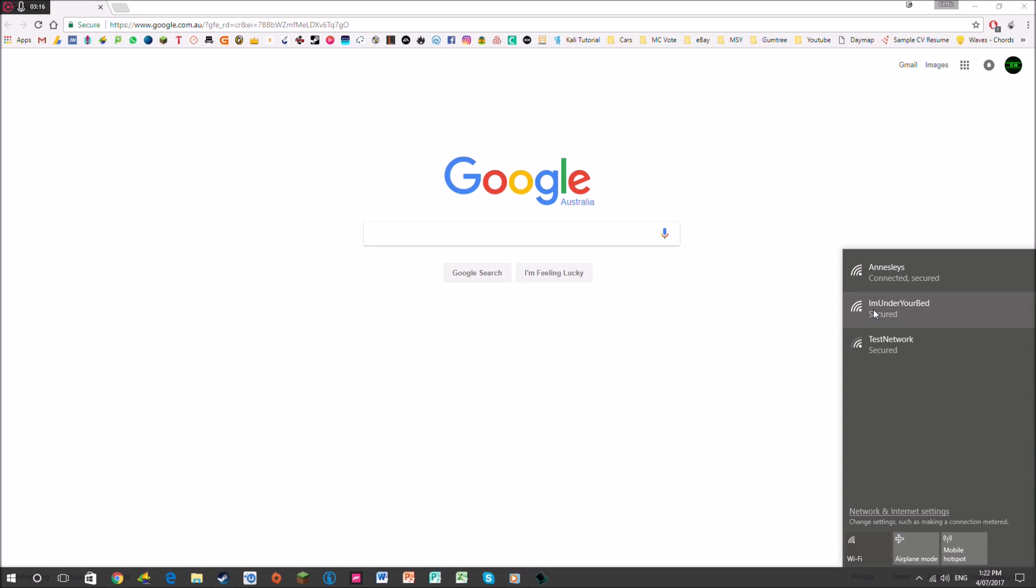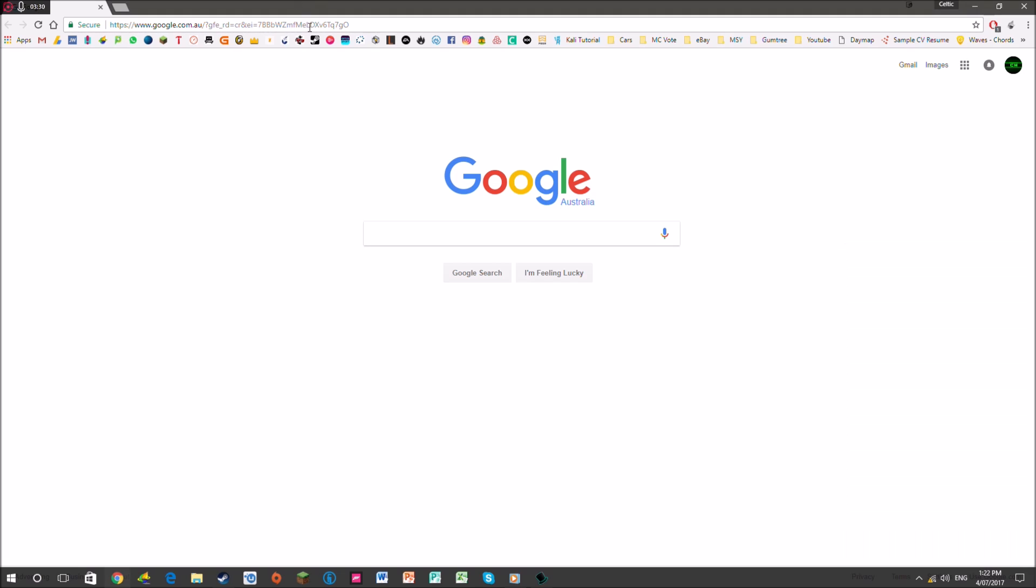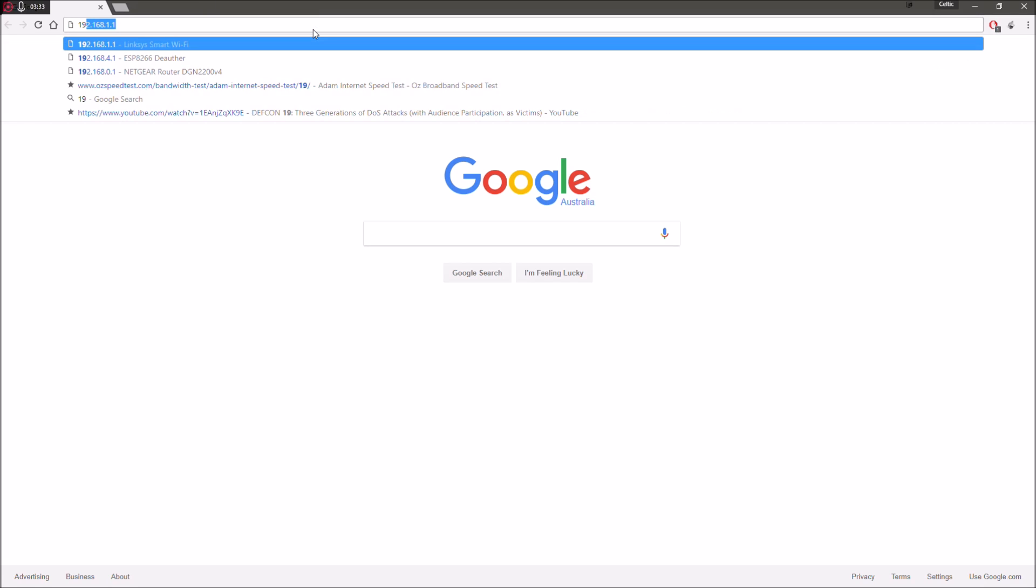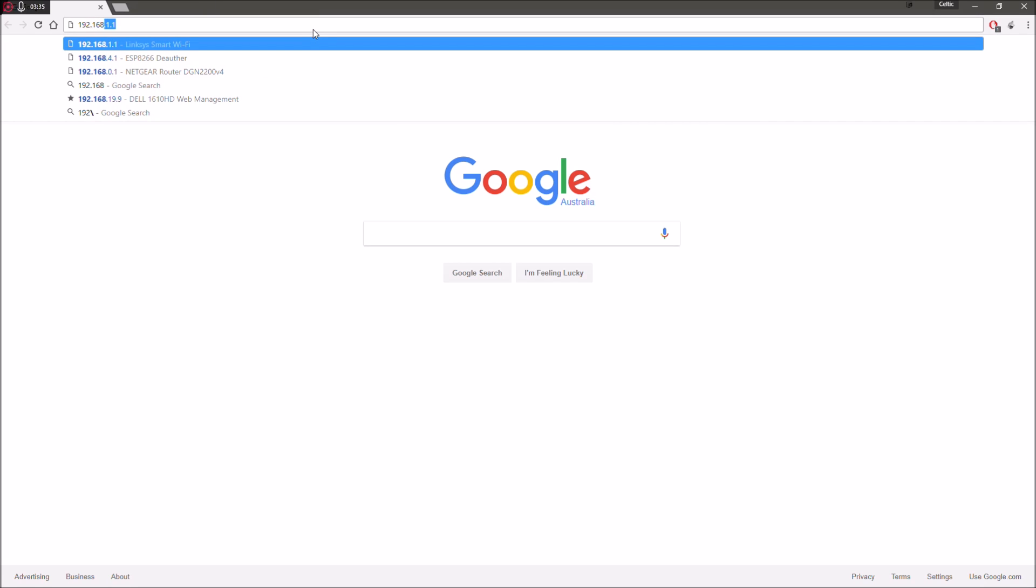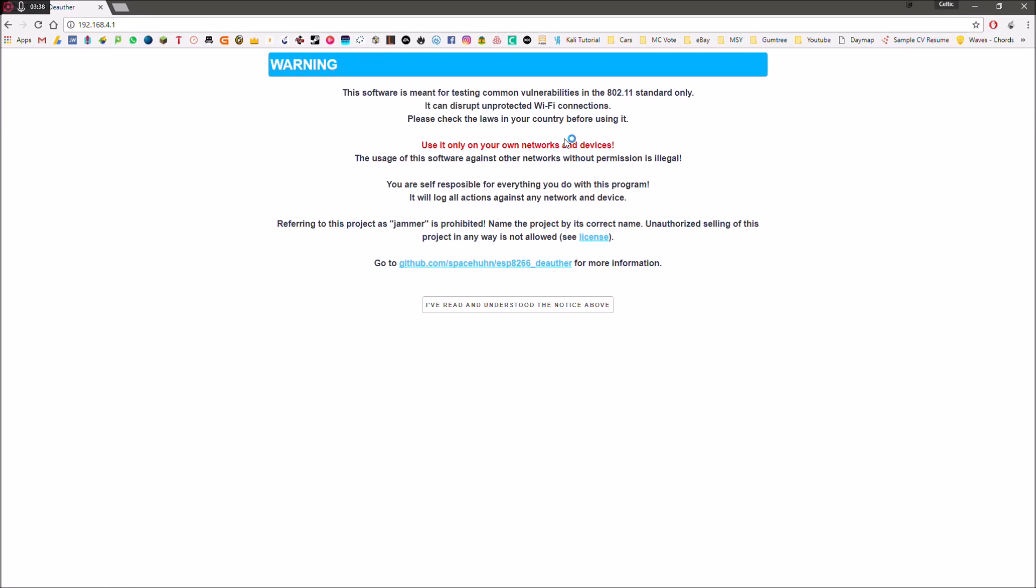So I've already configured it. This is mine here. So I'm going to connect to it. It will actually be called PWNED. That's the name of the network and the password is DAUTHOR. I will leave that information in the description down below. So once you've connected that, you're going to want to go to your URL bar and type in the address 192.168.4.1 and hit enter.